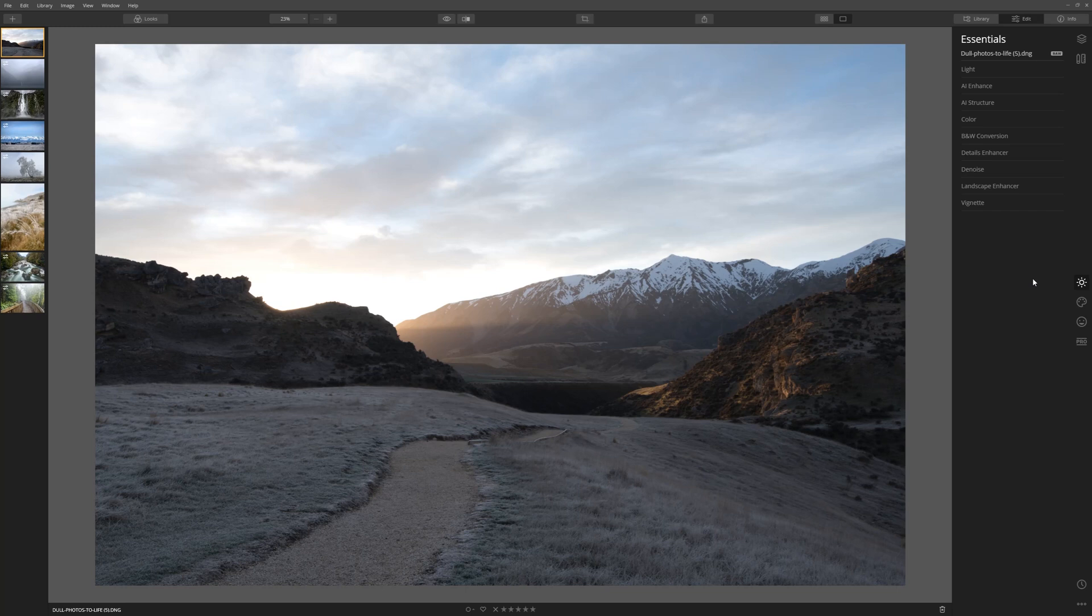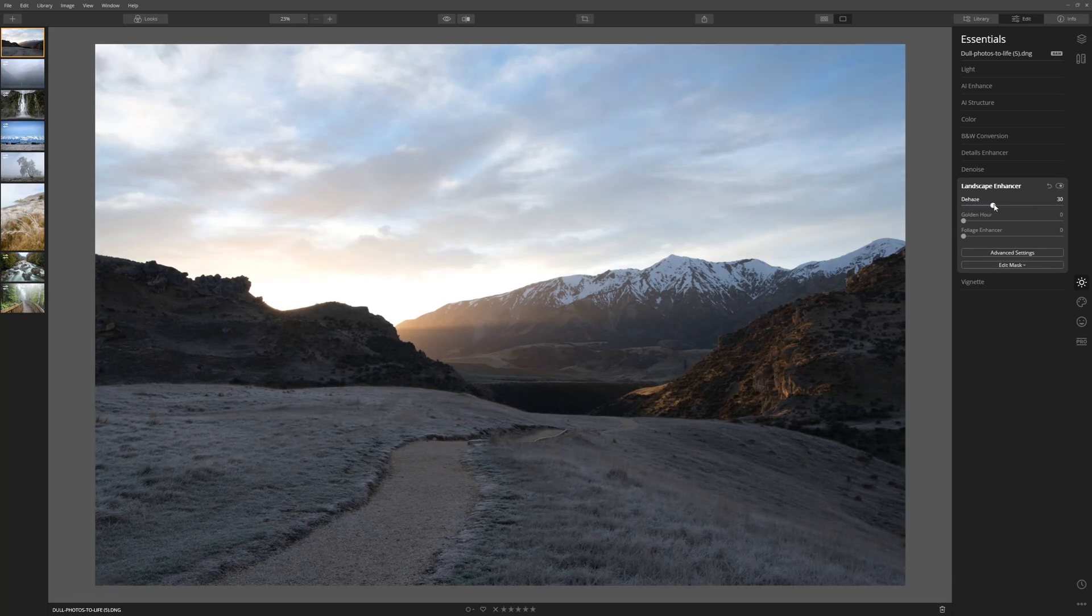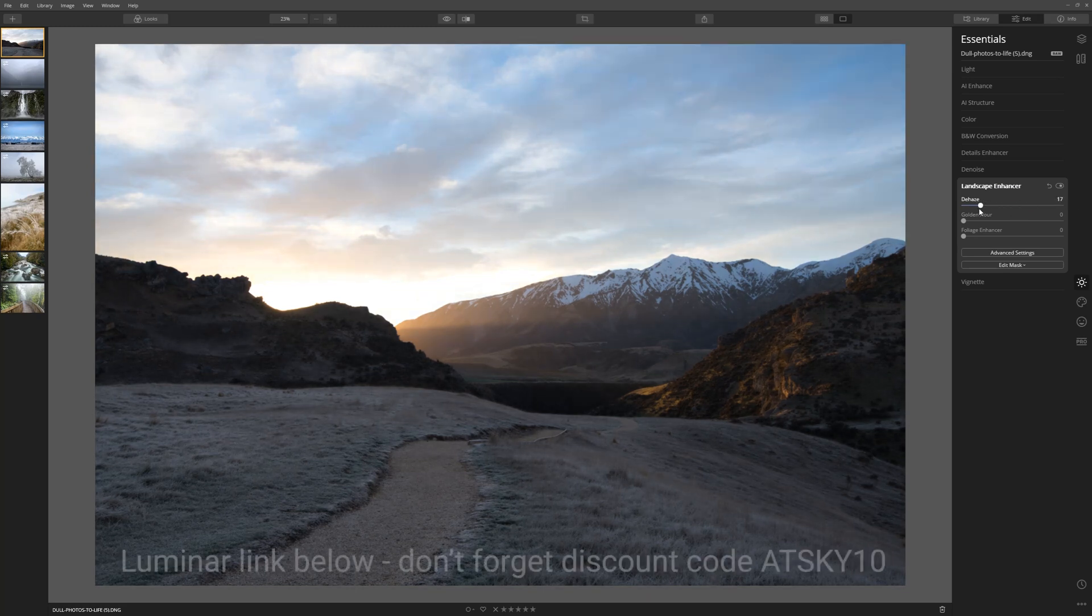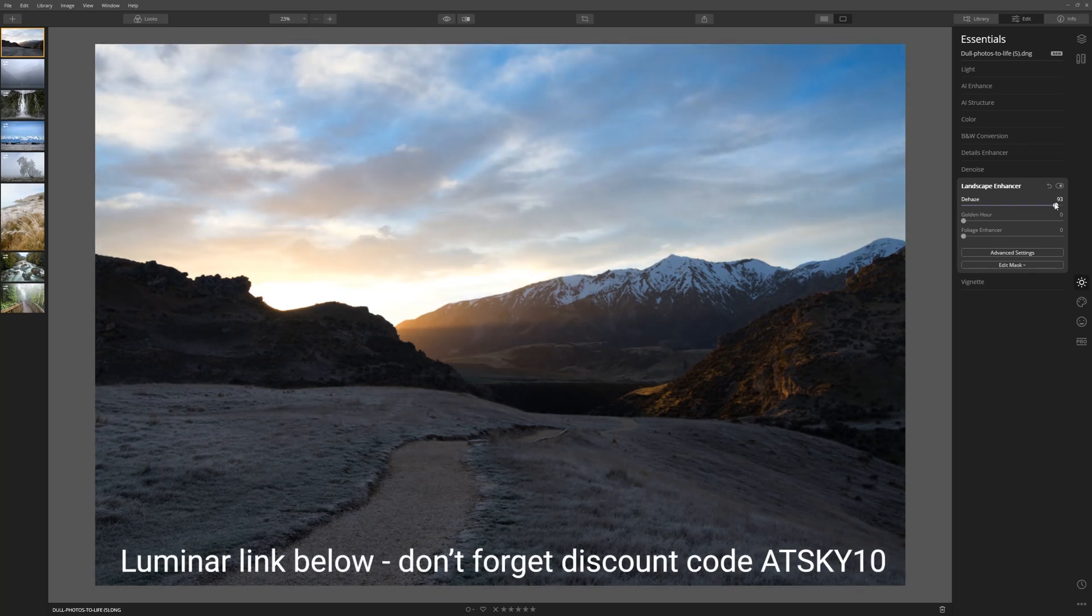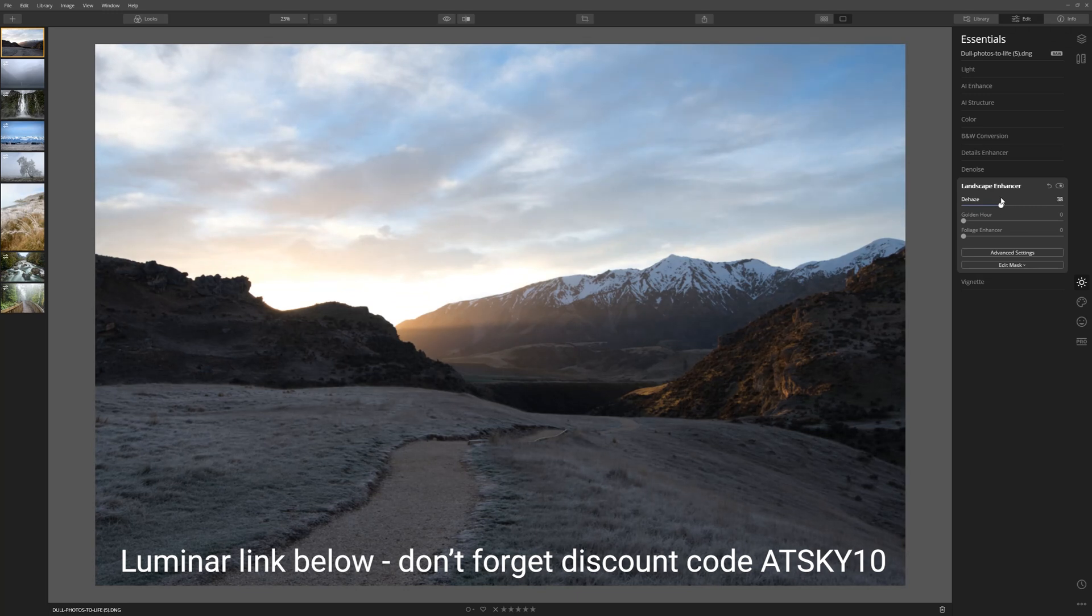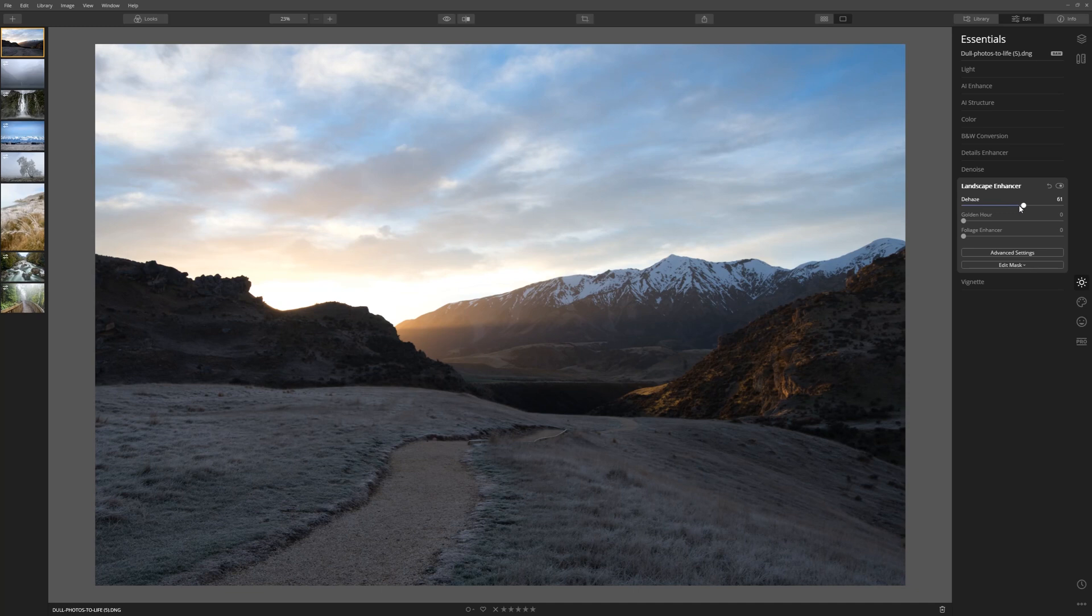Let's come to the Essentials tab, Landscape Enhancer, and right there we can see dehaze. Let's start to move this to the right. As you can see, it's kind of cutting straight through that hazy layer. Where and how far you take this slider, that is personal preference and it's all subjective. For me, I'm going to leave this around halfway through.